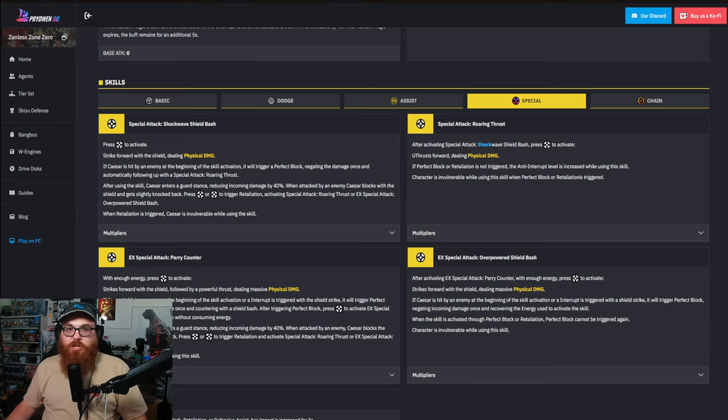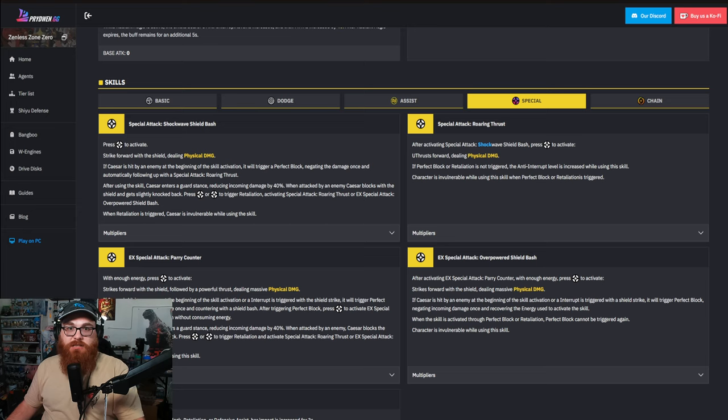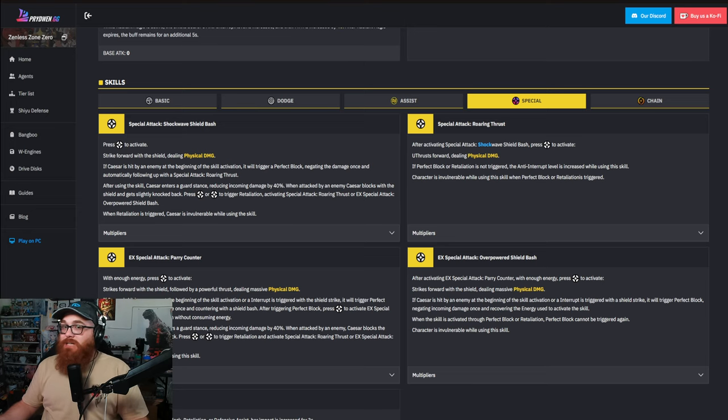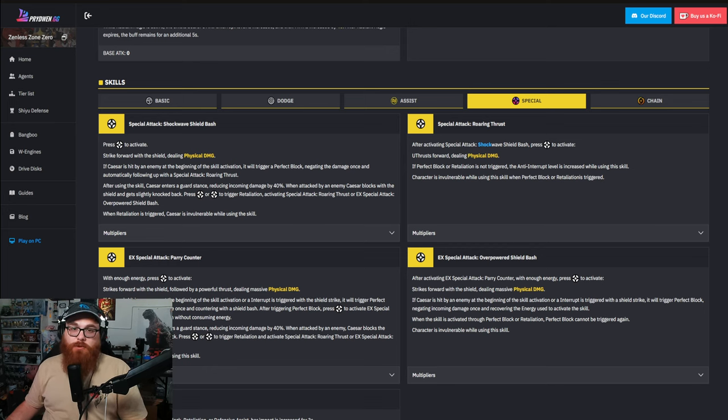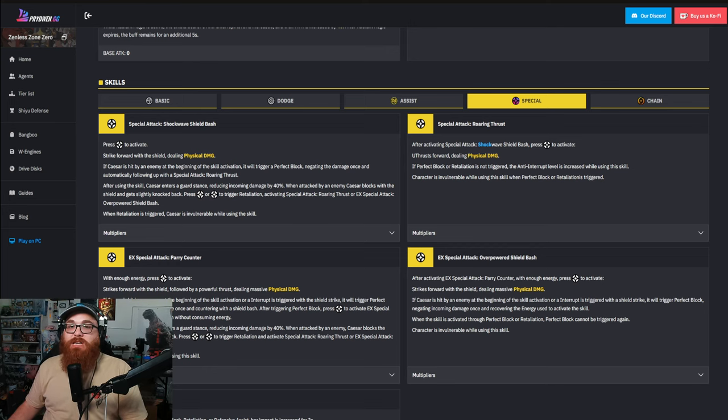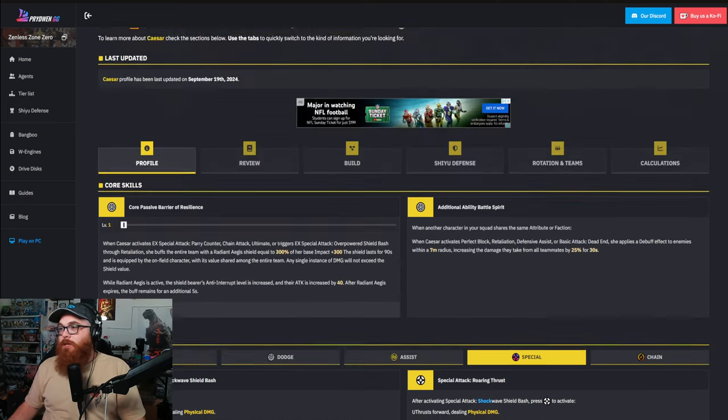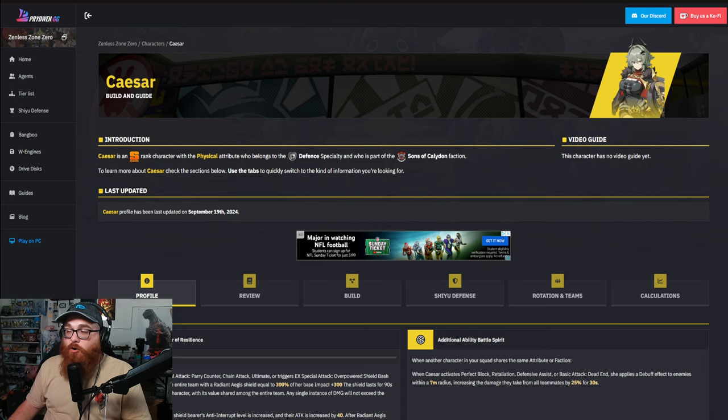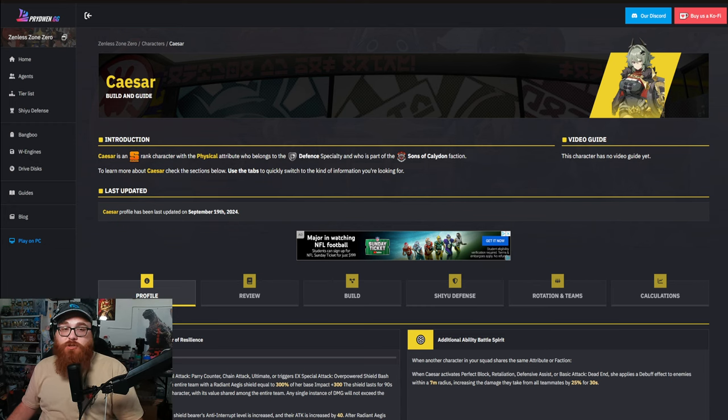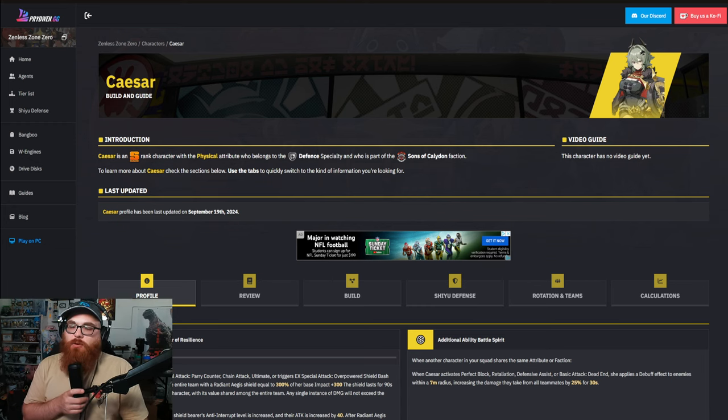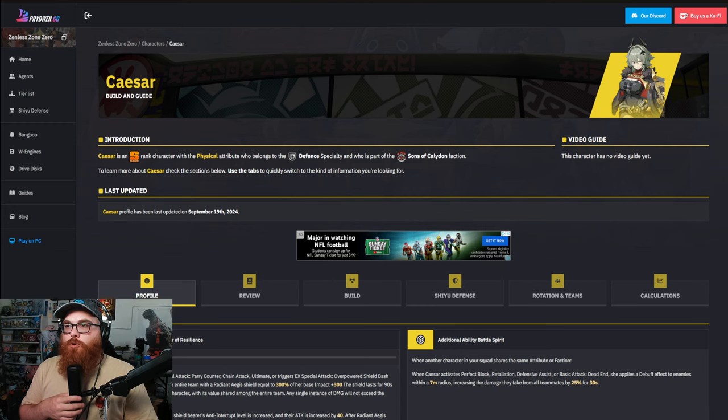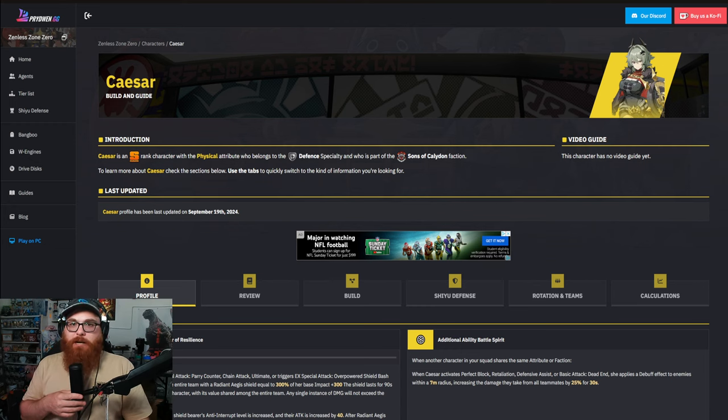She's a physical unit which works really well with just in general the rest of the Sons of Calydon. So if you get Burnice in the next update, Caesar is going to be a pretty good option for you to put with her because of the fact that they're on the same team and she's able to take on that little bit of damage.